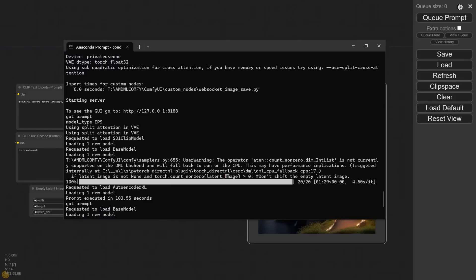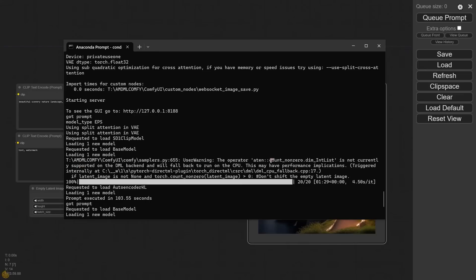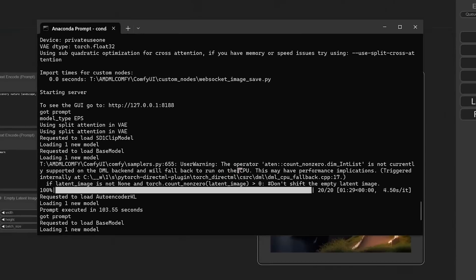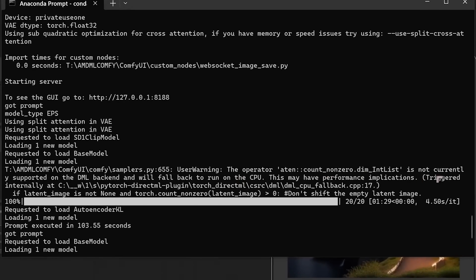Now for our setup, we use Anaconda. So you're going to need to have Anaconda. And what you'll find, or at least what I find here, is that it gives me a warning saying that certain operators are not supported and will fall back to run on the CPU.